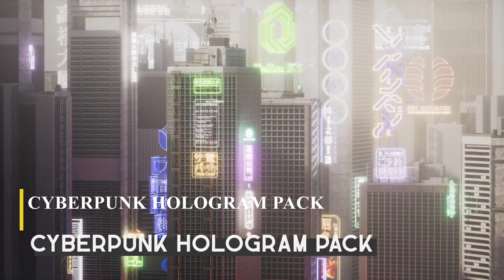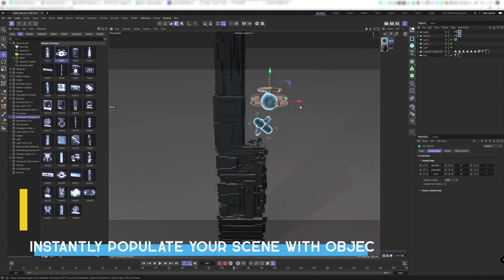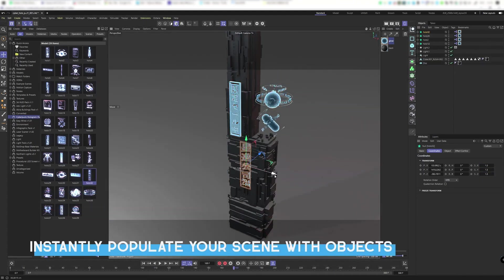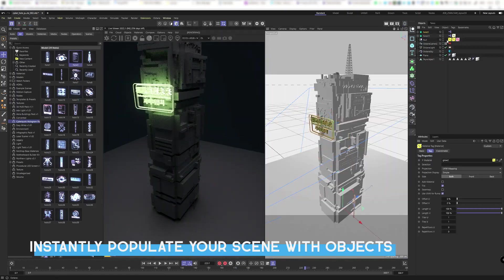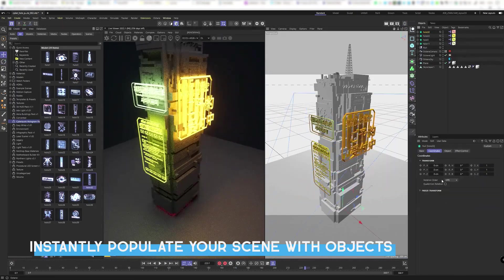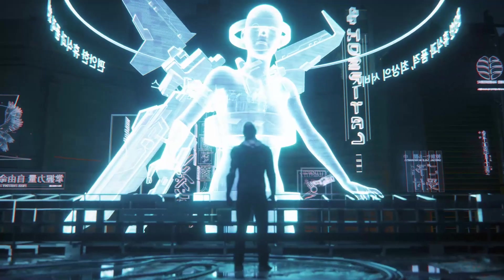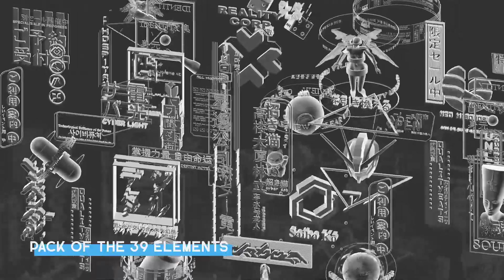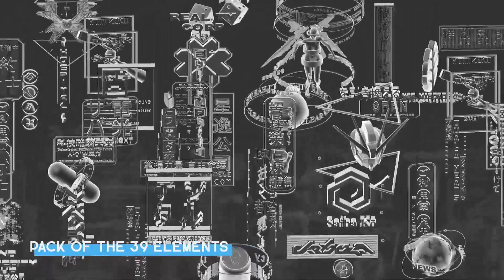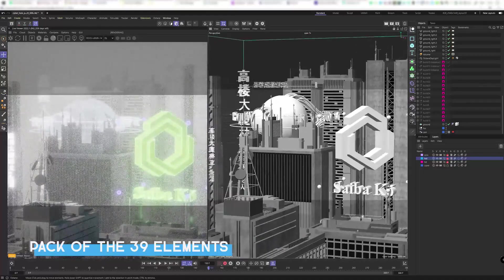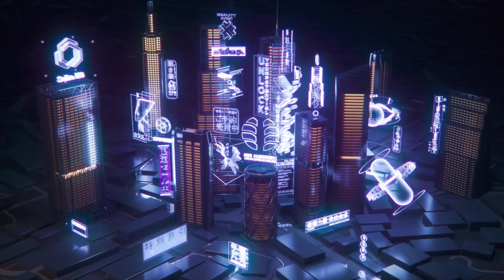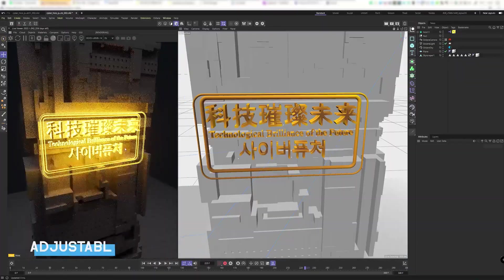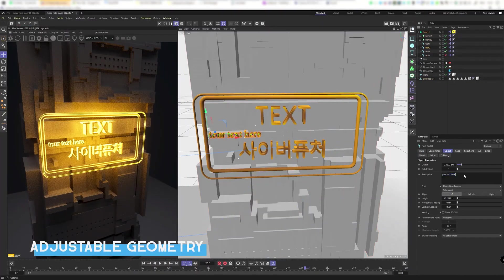Still around the same topic of holograms, this time you're going to go to the future with the Cyberpunk Hologram Pack, which provides you with a collection of holographic looking 3D models that will help you to achieve a neon-infused futuristic feel. So, whether you want to build a cyberpunk city, create hologram display rooms, or simply decorate your scenes in a futuristic fashion, this pack is probably for you. First of all, it offers you a set of 39 procedurally animated models, all in the form of holograms and neon banners.